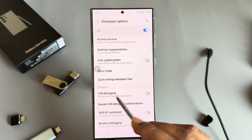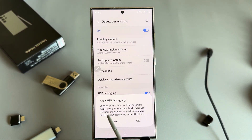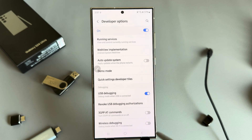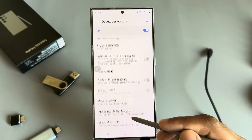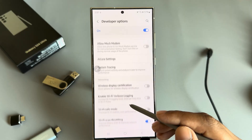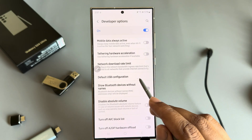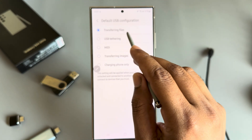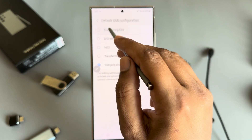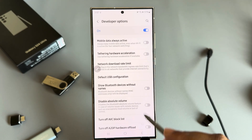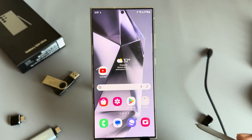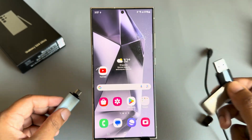Now enable USB Debugging. USB Debugging is an interface for the development process to copy data between a computer and device, and to install apps. Press OK. Then go down and you can see Default USB Configuration. Press on Default USB Configuration and make sure this is set to Transfer File, not Charging Phone Only. Then go back. Now you can disable your Developer Option. Then enter your USB or pendrive.